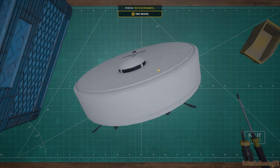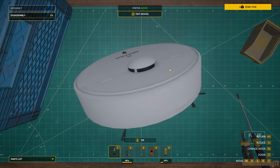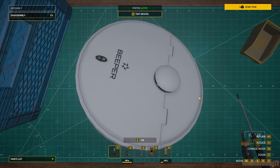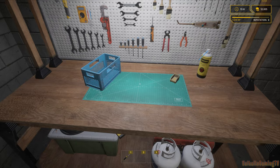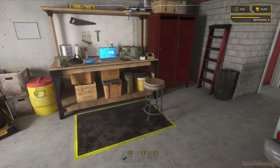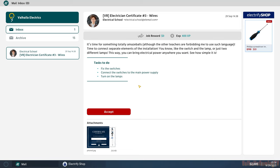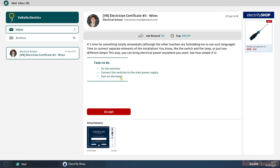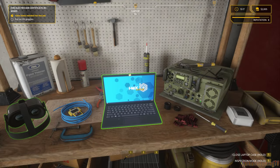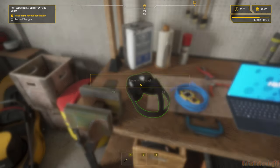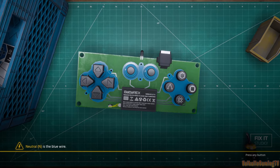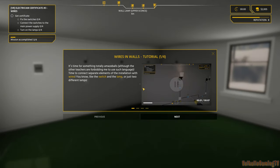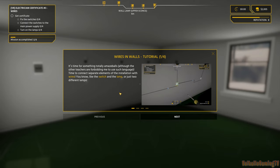Test it out. Little Roomba, it's called the beeper. Send it out. Now you can have a clean house. Now that we figure that out, let's do the certification. It's time for something totally amazeballs. Although the other teachers are forbidding me to use such language. Time to connect separate elements of the installation. You know like the switch and the lamp or just two different lamps. Fix the switches, connect the switches to the main power supply and turn on the lamp.